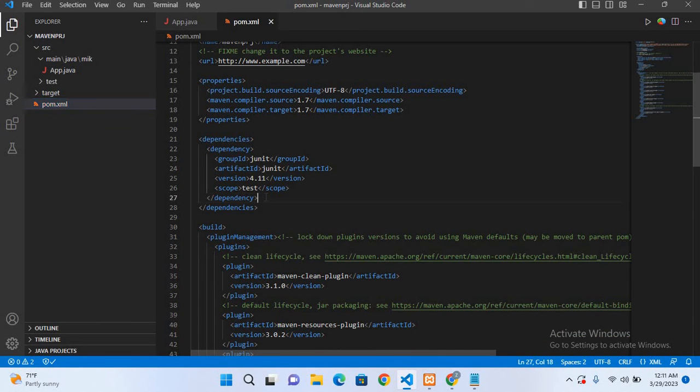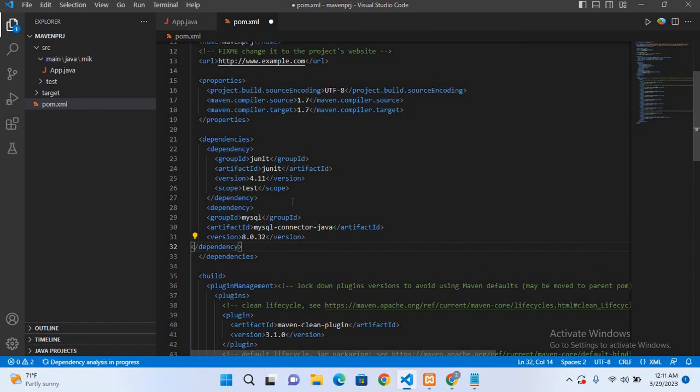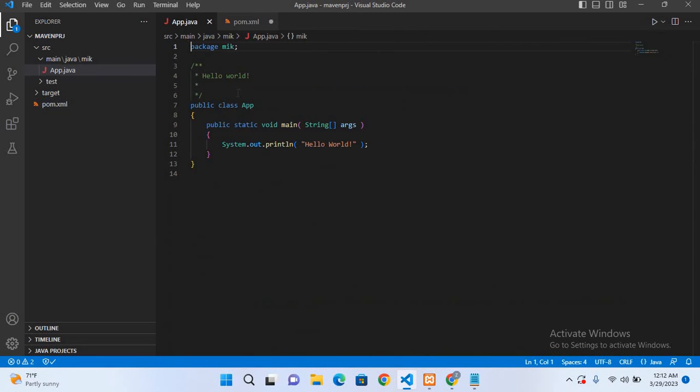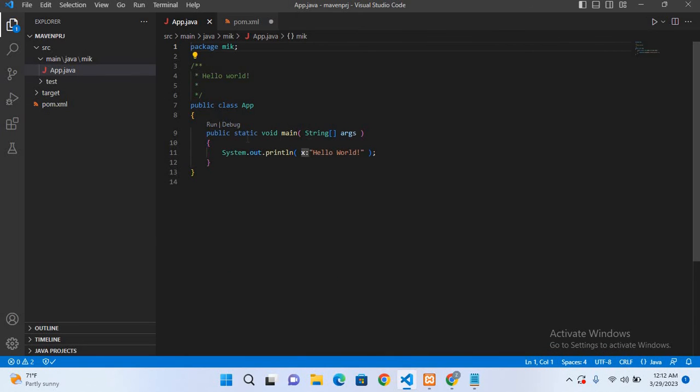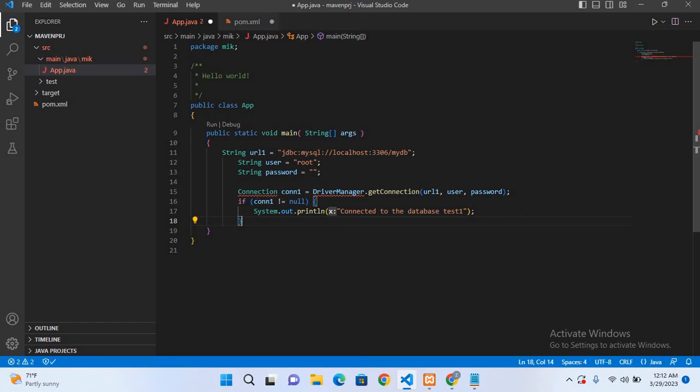Now I'll go to our app.java file and now I'll paste here this code for connection to MySQL in Java. So this is the code.